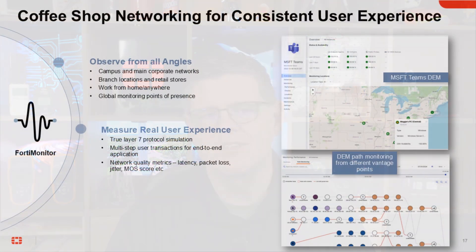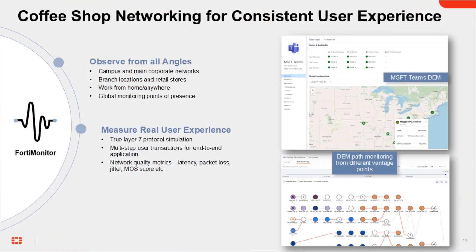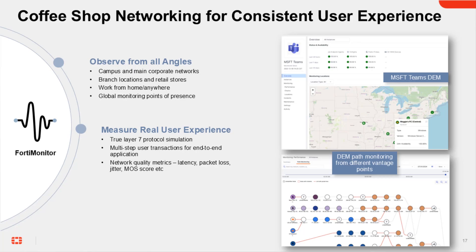FortiMonitor also lets you measure the real user experience even before your users show up to work. It does this with real synthetic application transactions, monitoring end-user experience from any environment with metrics such as latency, packet loss, jitter, mean opinion score, and more. This gives you a true end-to-end view of the application performance your users will experience, often from their own laptop, already in the coffee shop with them.